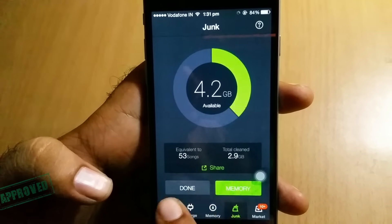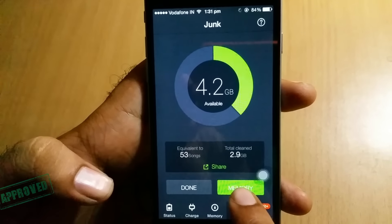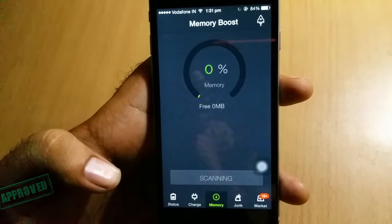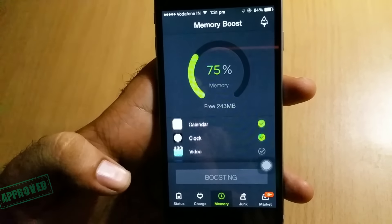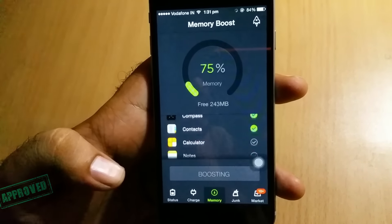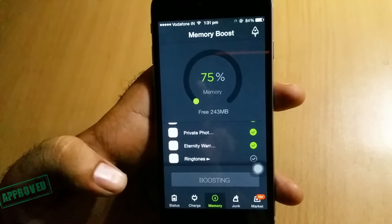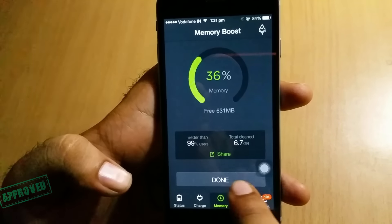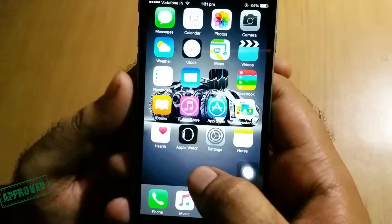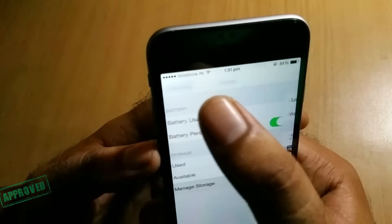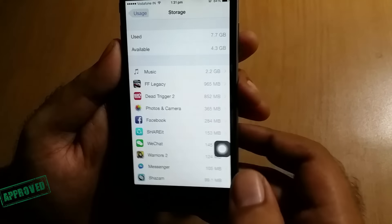Now it is showing you the freed-up space. You can also boost your memory with it — let me do it. This will boost your memory too. It's getting done, so yeah, we are ready to go.